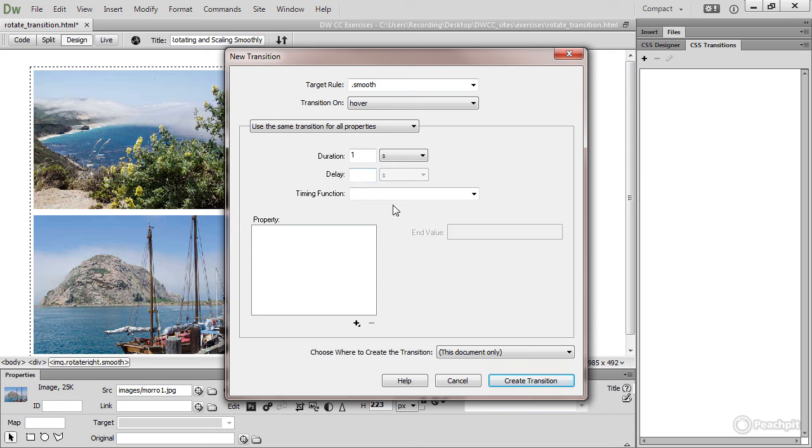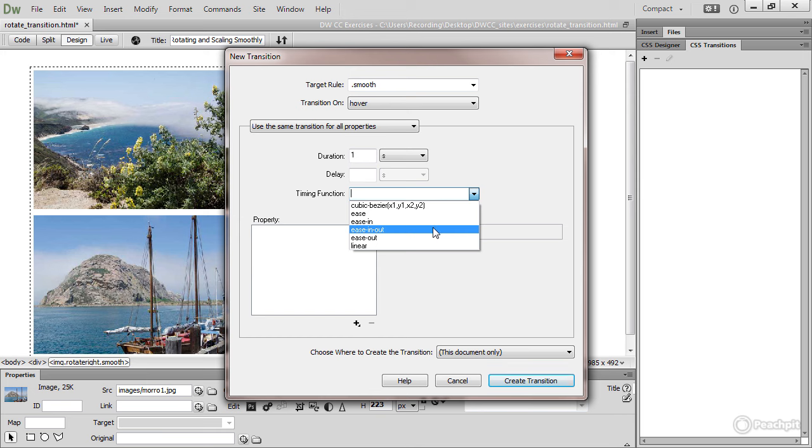Timing function, by default, the timing function is linear. So if you leave this blank, you'll get a linear transition, which means it's the same pace all the way along. But if you open this, I'm going to choose Ease In Out, which means that it starts off slow, speeds up, and then slows down towards the end.